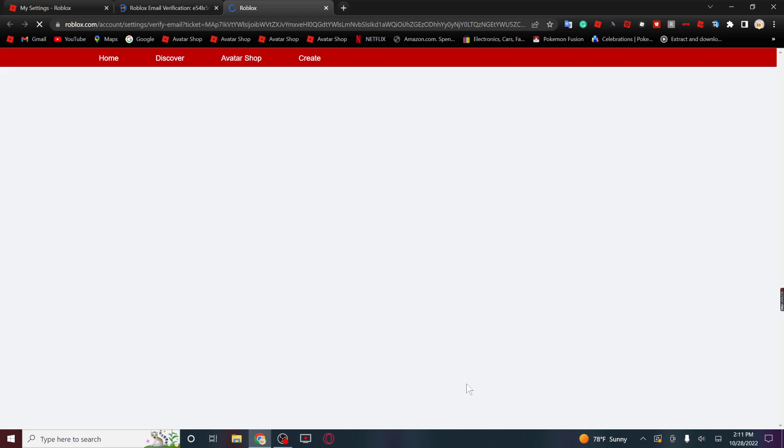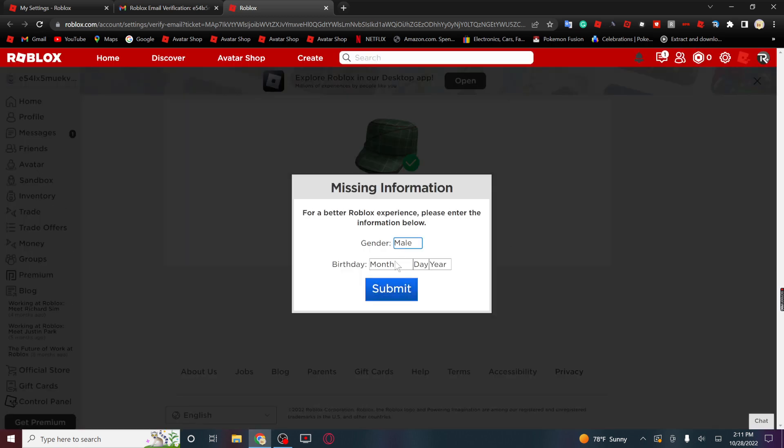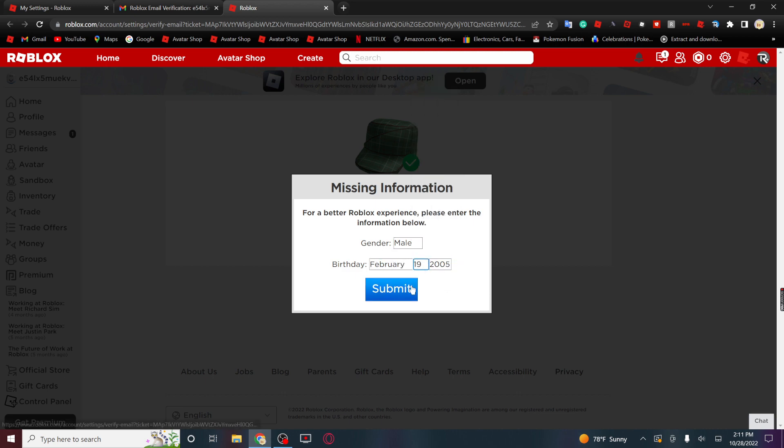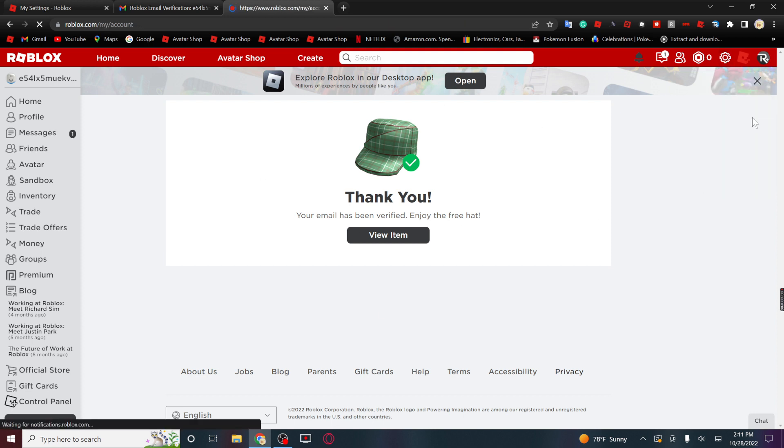And it's gonna give you a free hat. Now it's still gonna give you this, but this is enough. This is one of the steps to doing it.